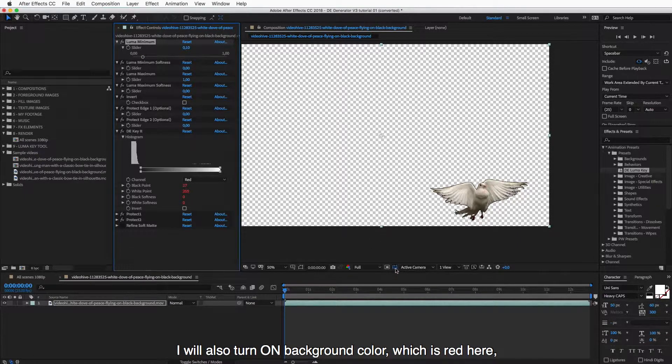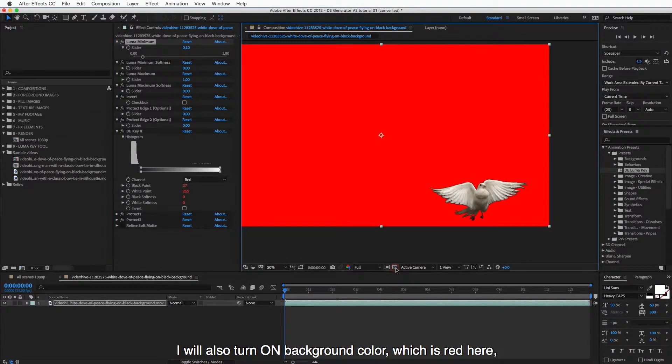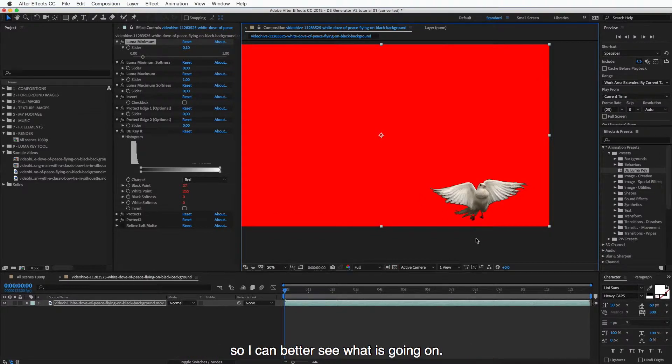I will also turn on the background color here, which is red, so I can better see what is going on.